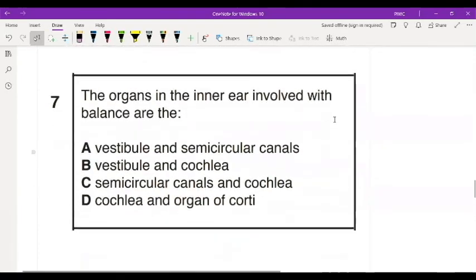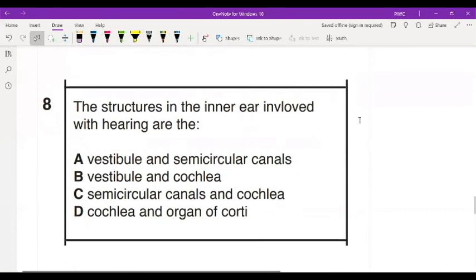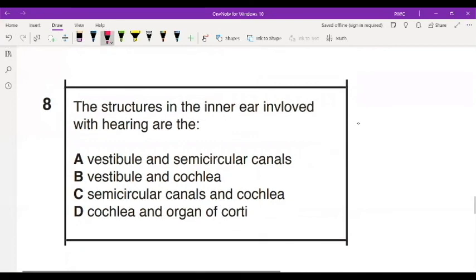Number seven: the organs of the inner ear involved with balancing are — A, vestibule and semicircular canals; B, vestibule and cochlea; C, semicircular canals and cochlea; or D, the cochlea and the organ of Corti. If you chose the vestibule and semicircular canals, give yourself a pat on the back. Number eight: the structures of the inner ear involved with hearing are the cochlea and the organ of Corti.